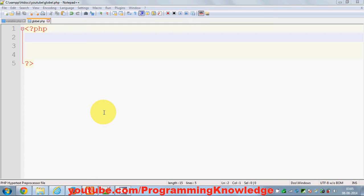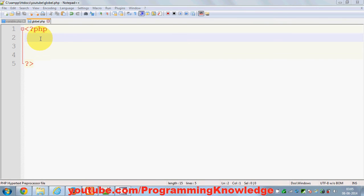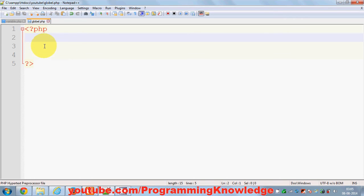In this video I'm going to show you how to use global variables with your functions. A global variable, by the name itself, is available everywhere in your program. So whenever you declare a global variable it can be used everywhere in the program. But whenever we try to use a global variable inside a function it behaves a little bit differently.